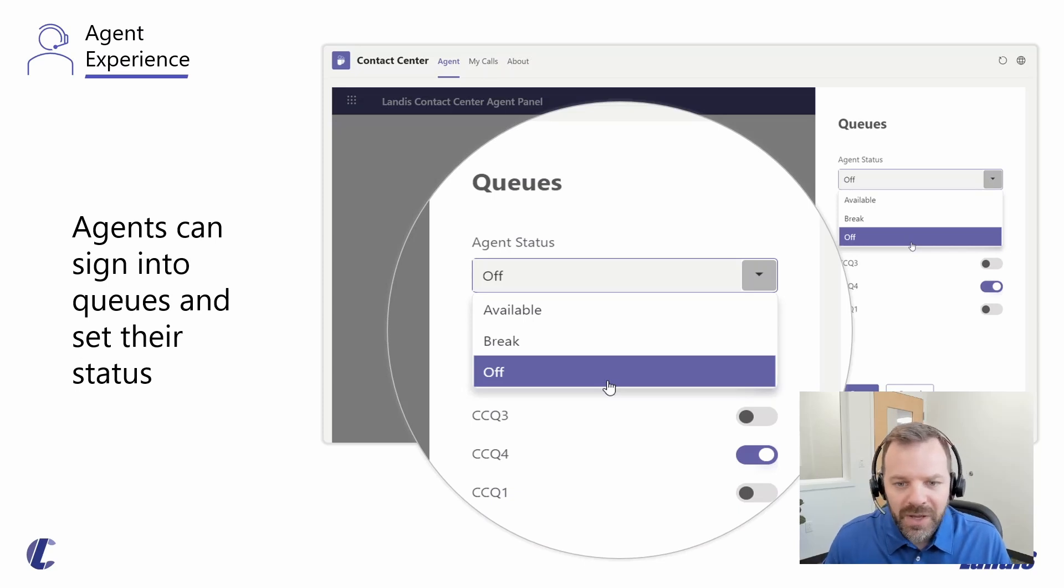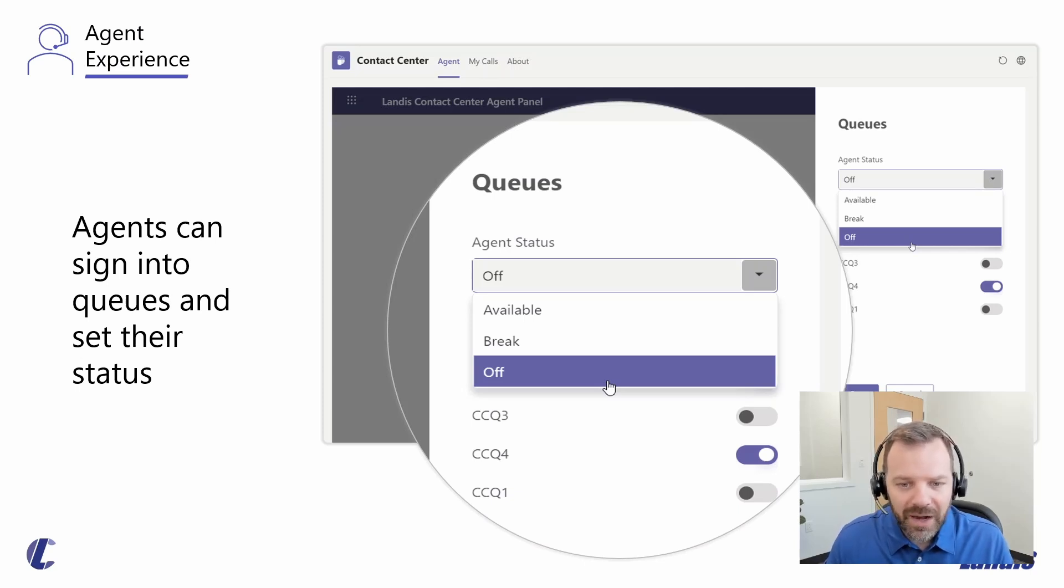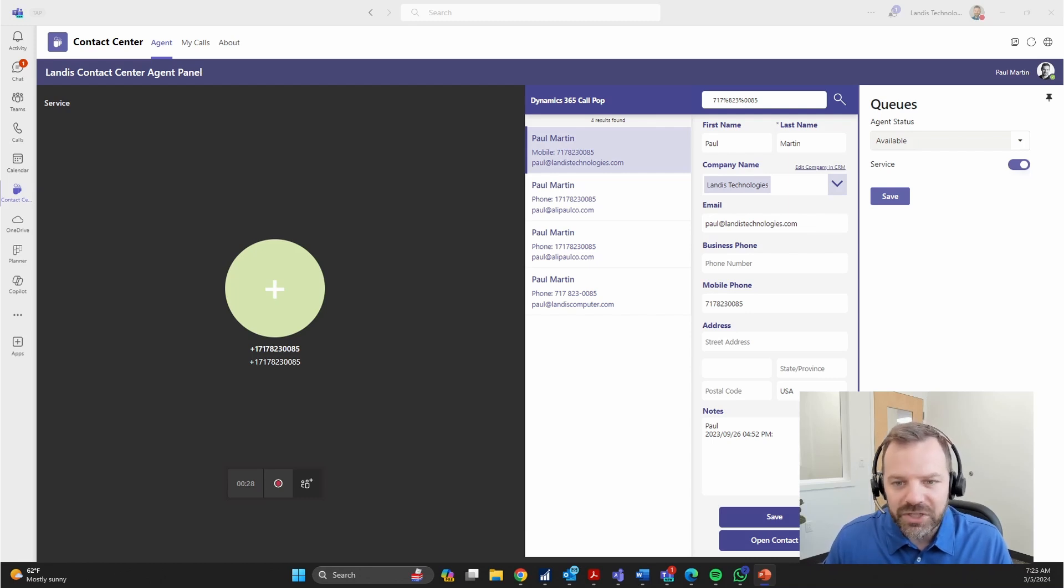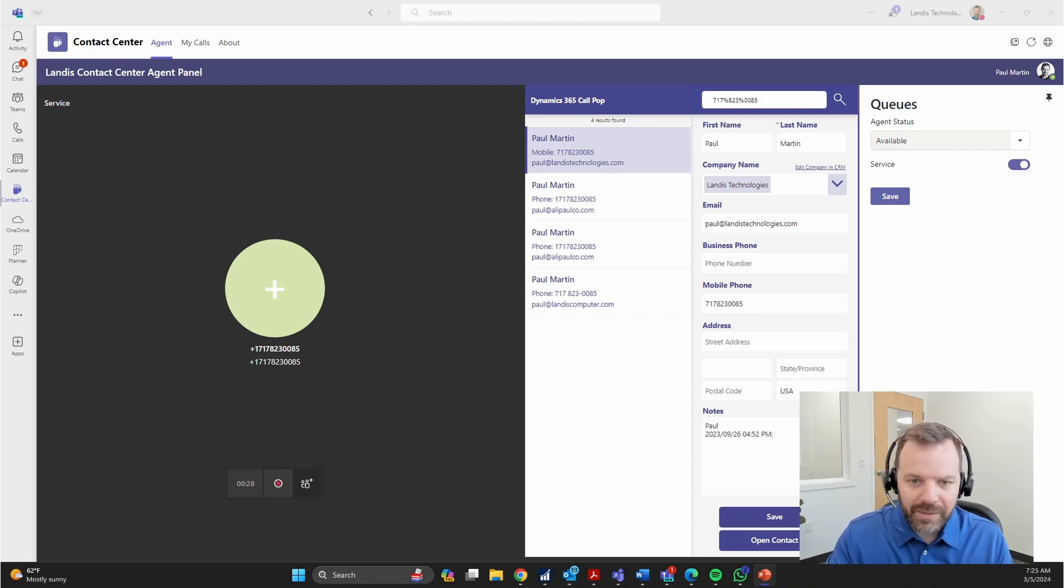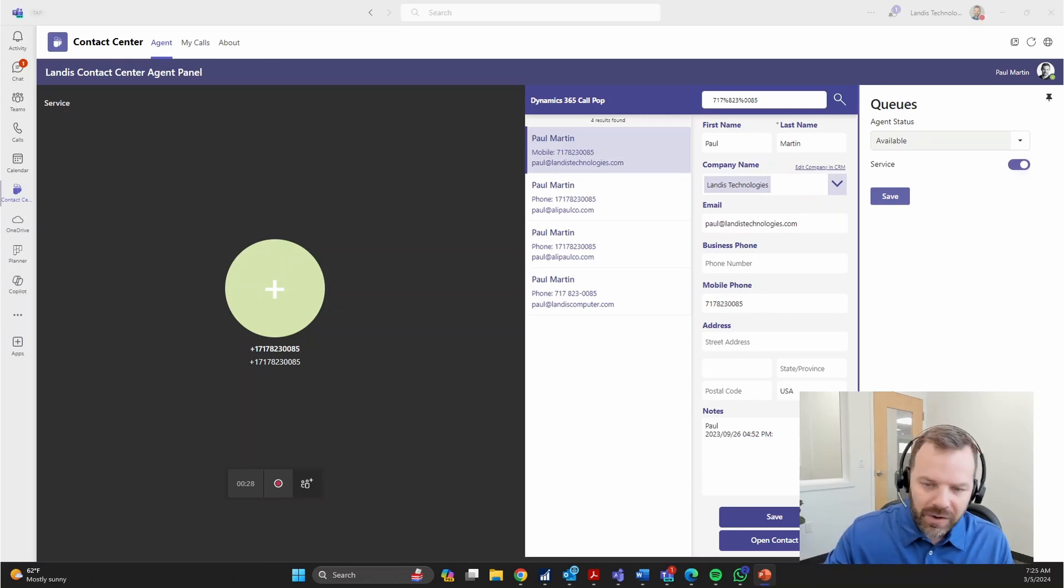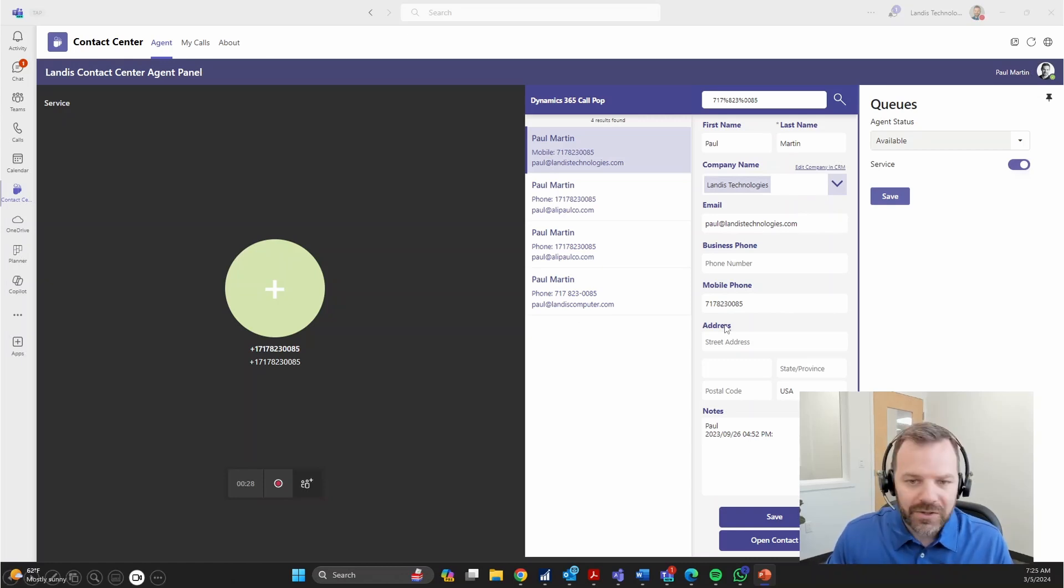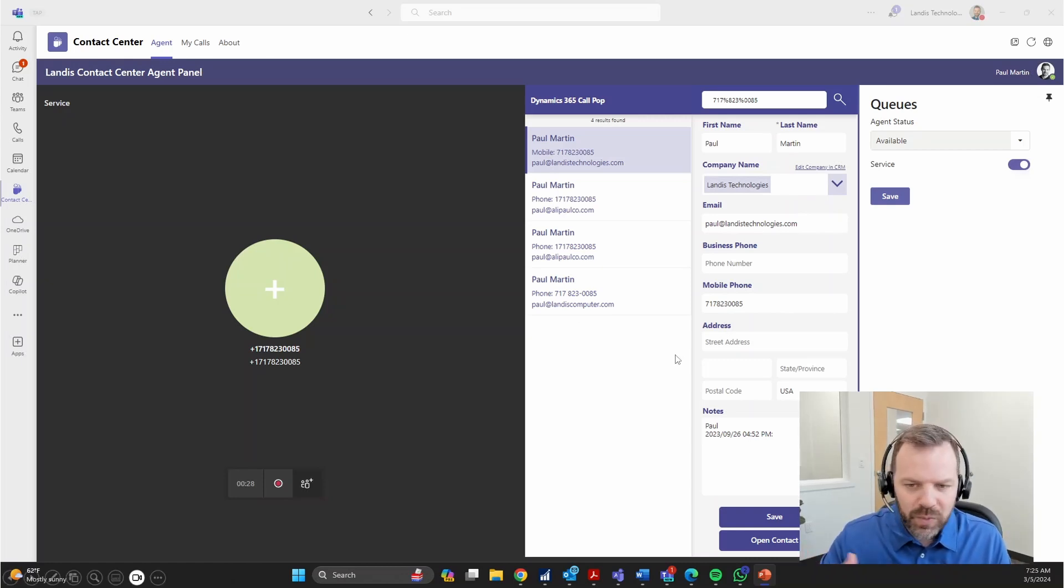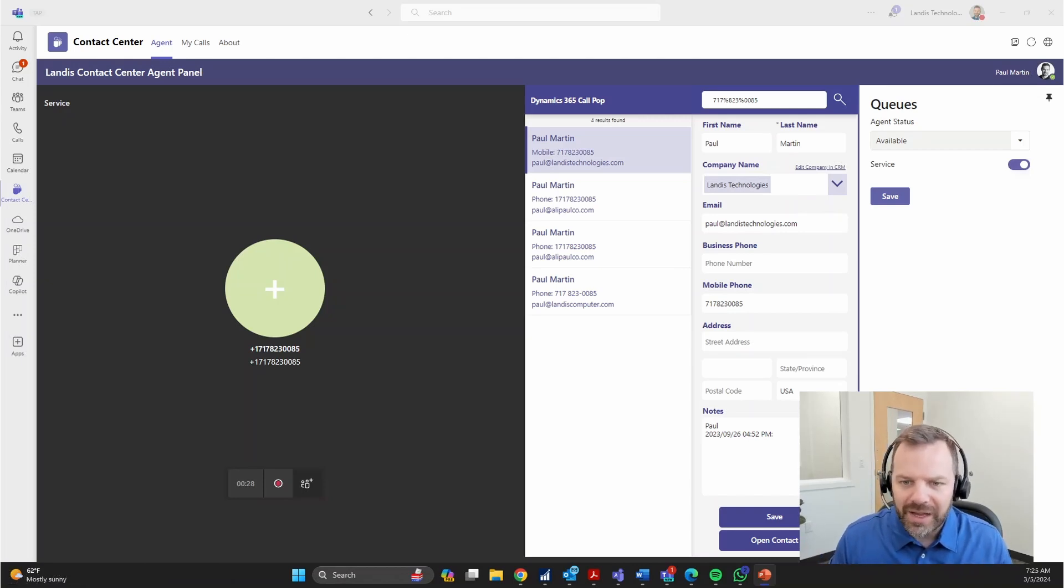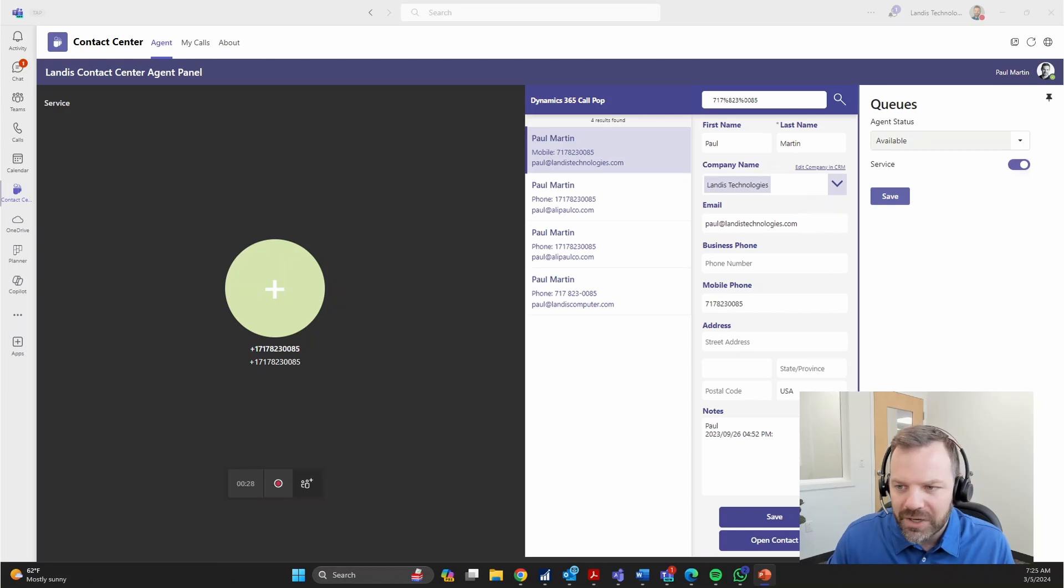We do offer some additional information within the agent panel. For example, you could present CRM information while the call is ringing and once it's connected. As a call is ringing, they can see who they're about to talk to and the details around this account. This integrates with a wide variety of databases such as Dynamics, Salesforce, ServiceNow, and just about any other major CRM.